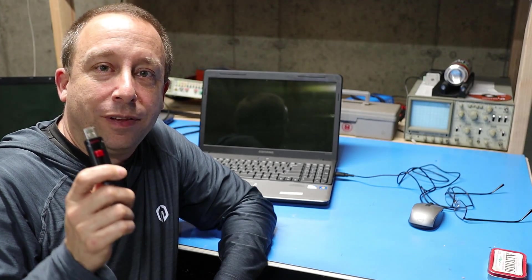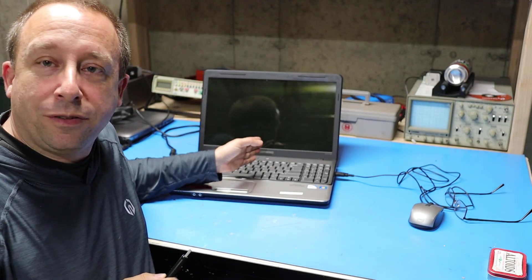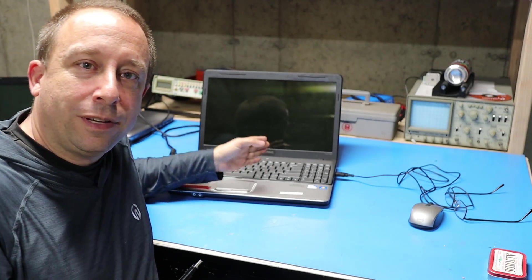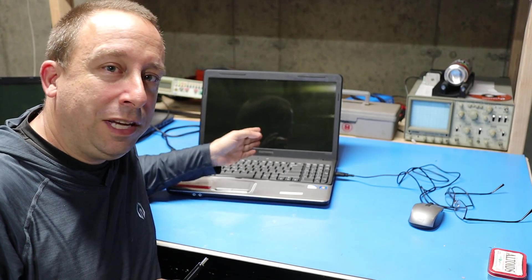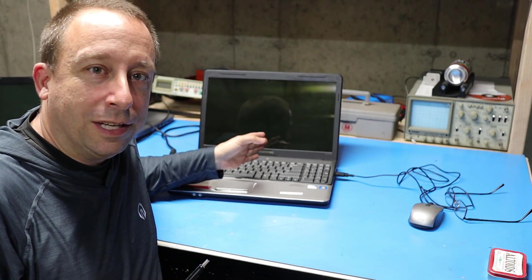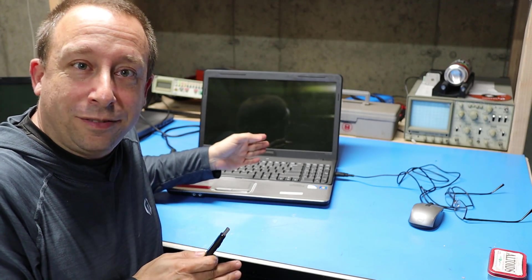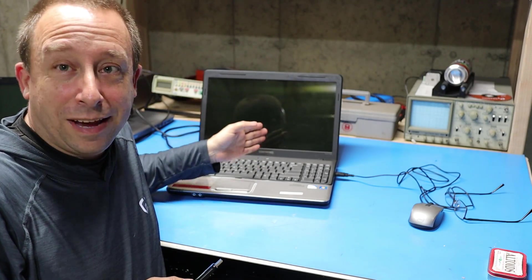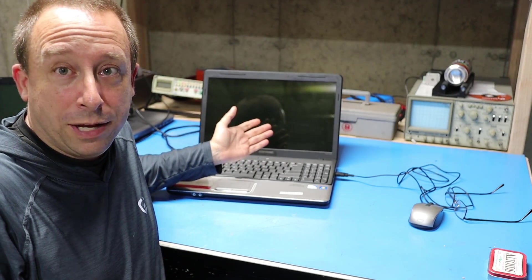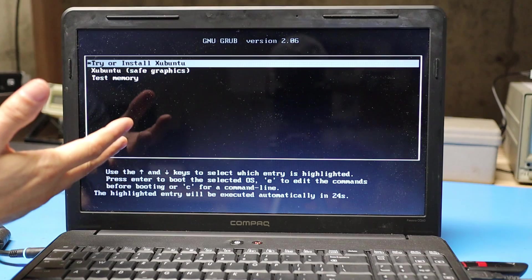I've got my USB stick with Andy's Ham Radio Linux ready to install. The machine I'm going to install it on first is this Compaq CQ60. Now with a model number like CQ60, this thing is destined for ham radio use at some point in its life.